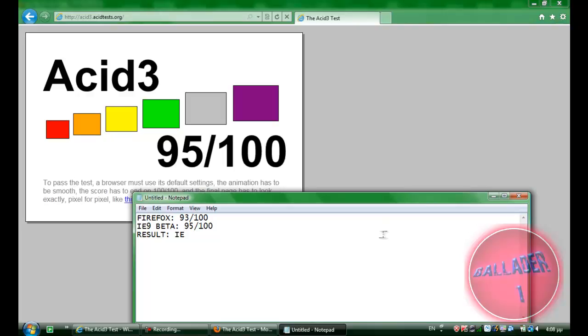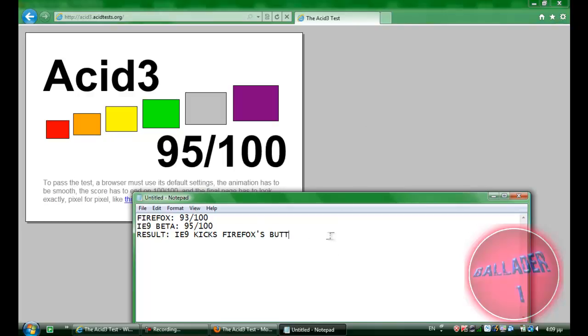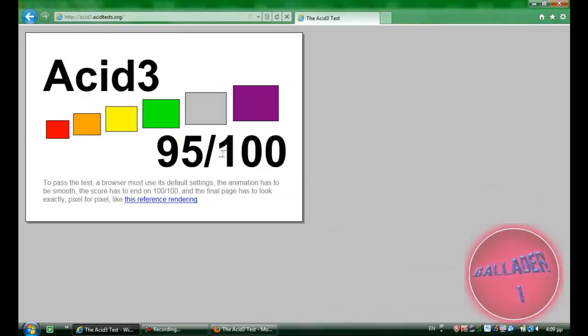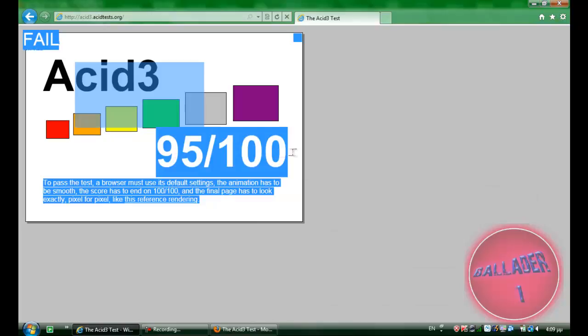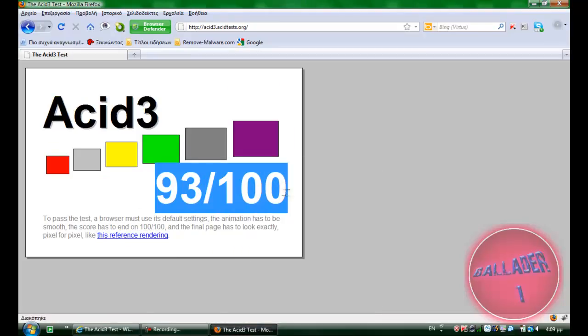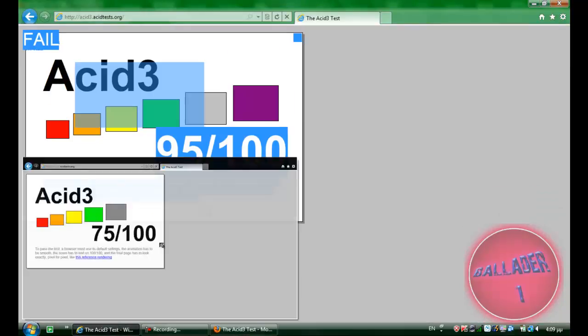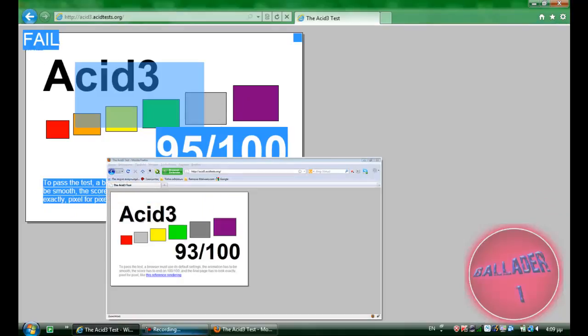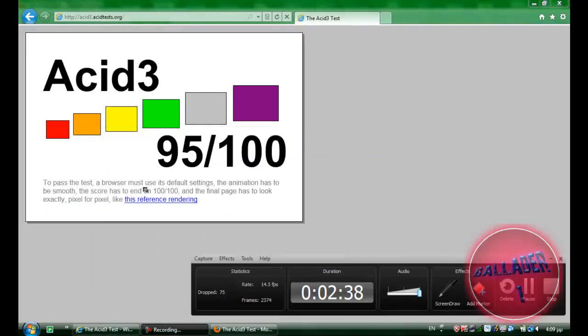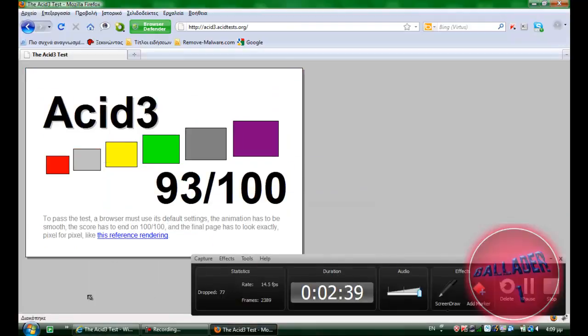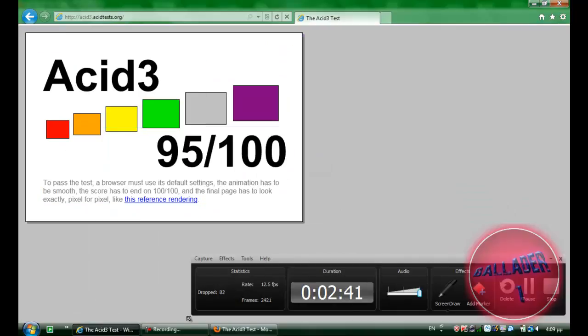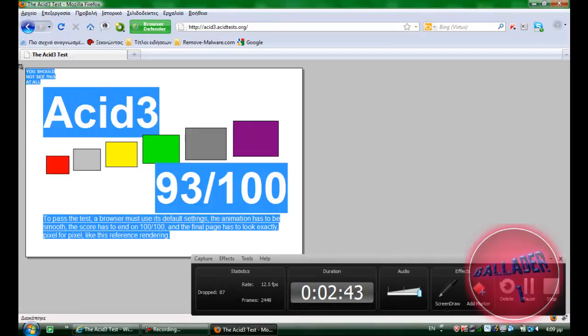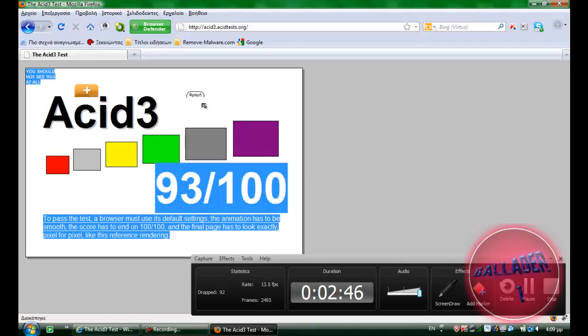HTML5 test. Firefox. Come on. Okay. Sorry for the word, but yeah, true. IE9 beat Firefox. 95 out of 100, 93 out of 100. And as you can see it gets closer into that one.